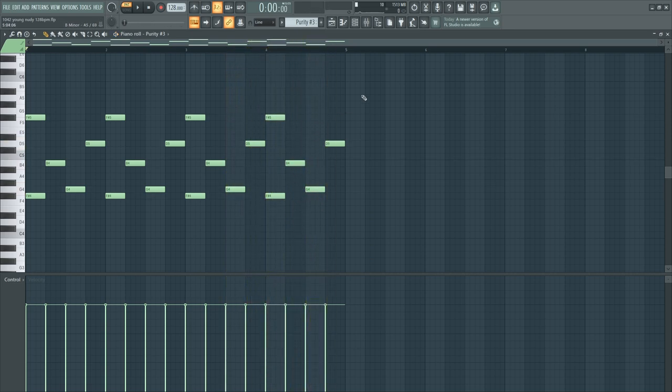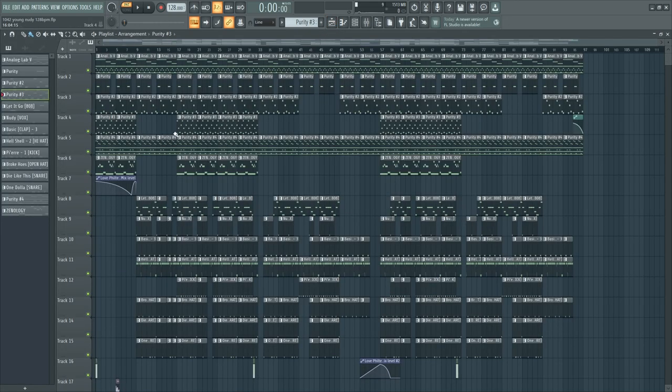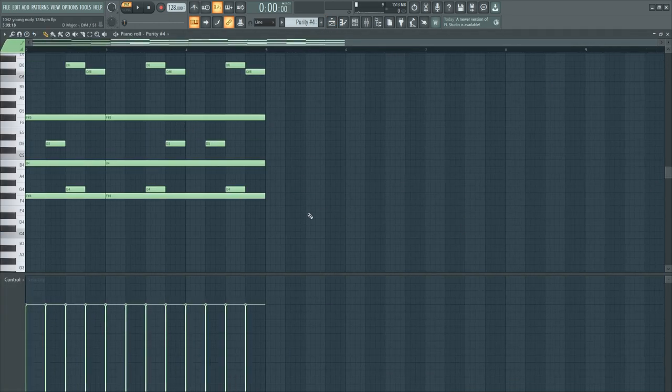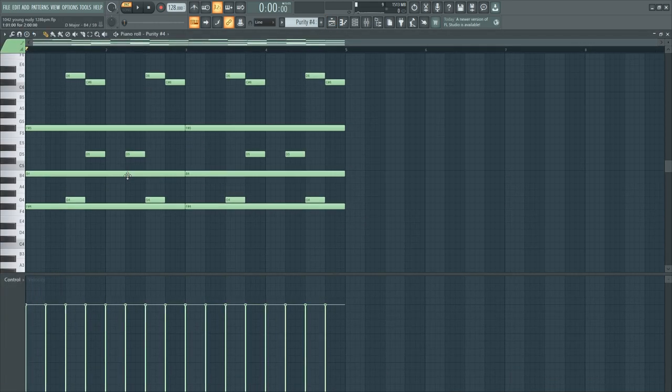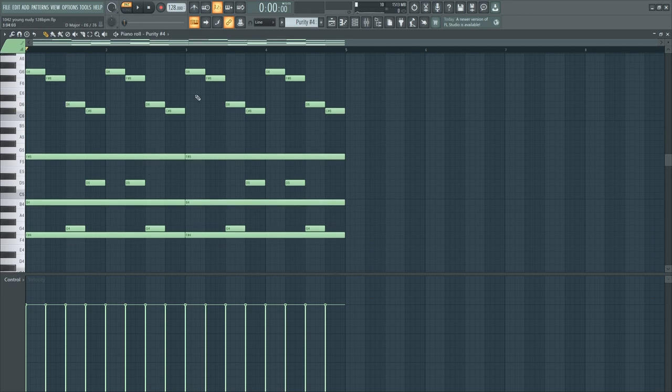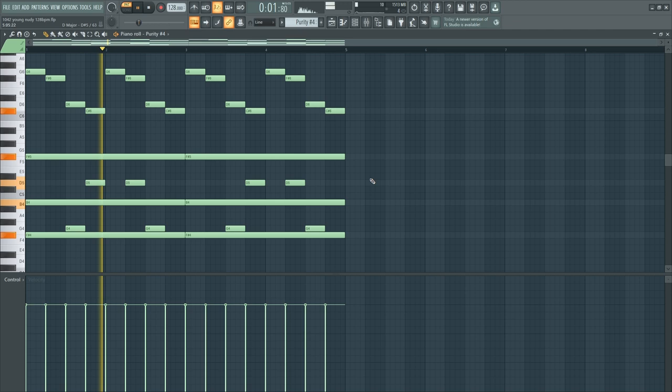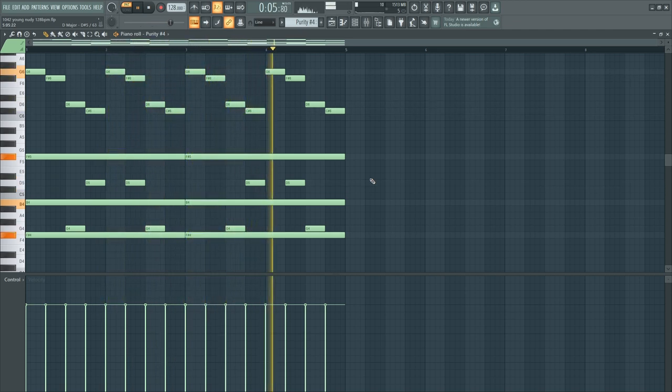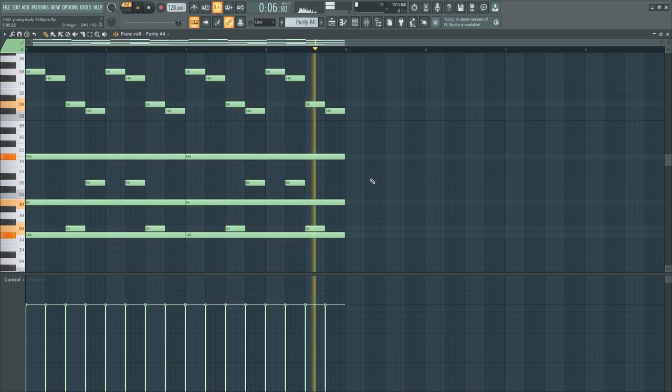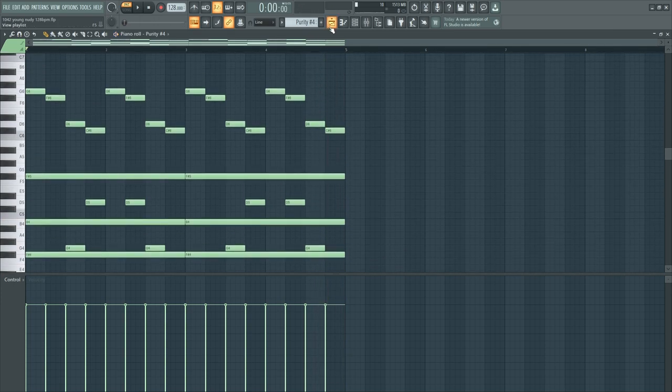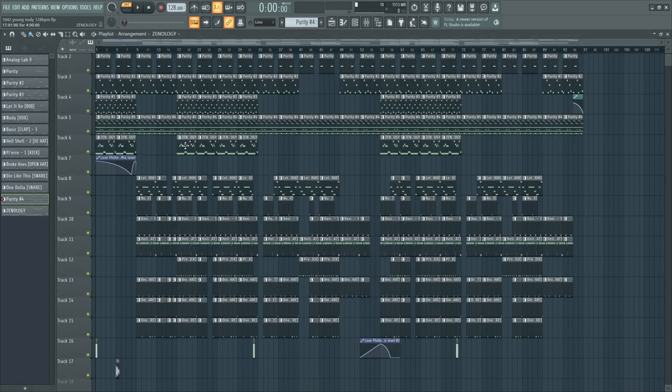Maybe on its own this sounds ass but in addition to the other melodies this sounds crazy. Then we get this sound from Purity, I think this should be a pad. This really dark vibe and I fuck with this heavy.